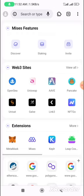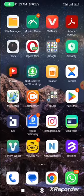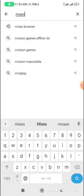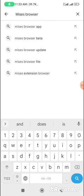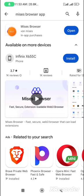So if you don't have MetaMask browser, the first thing you need to do is go to Play Store and then download it. This is the Play Store. Just type MetaMask browser, MetaMask browser, and then tap on it. Can you see the logo?